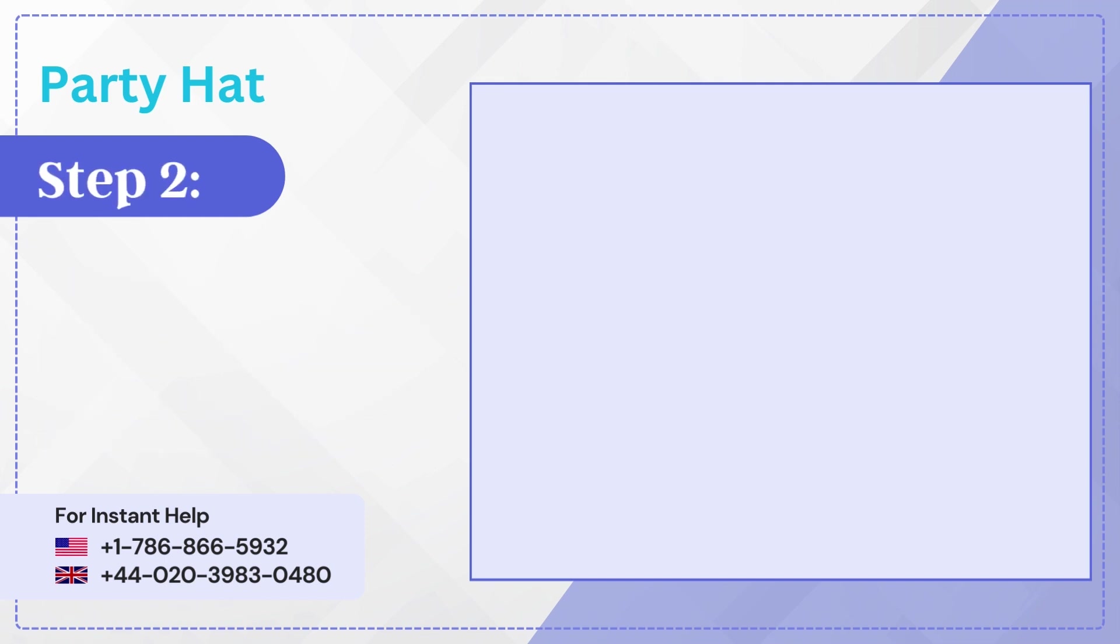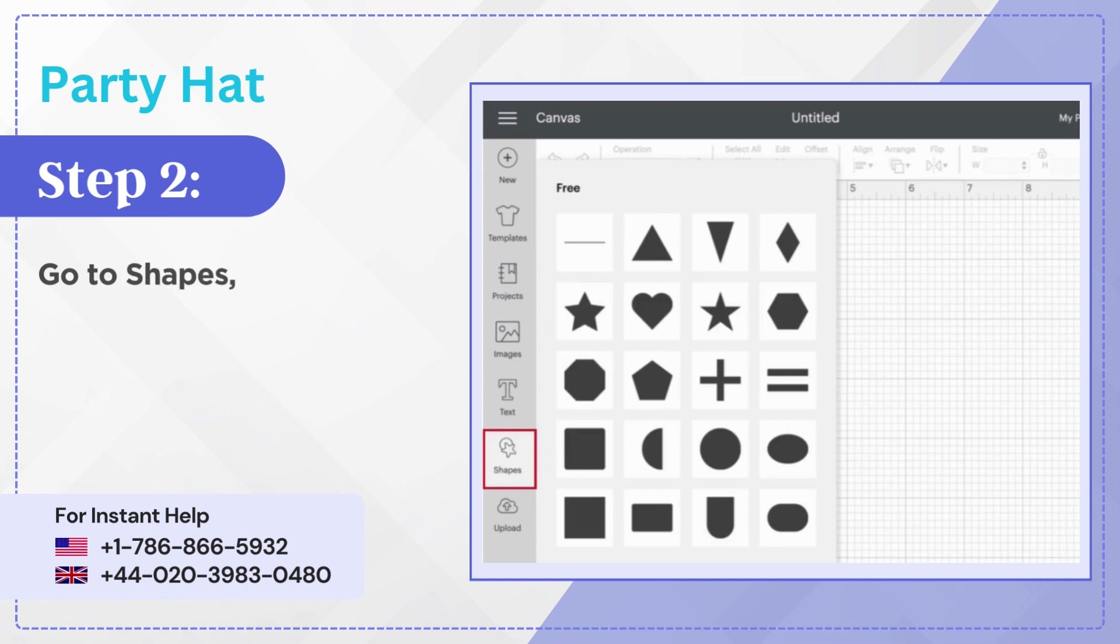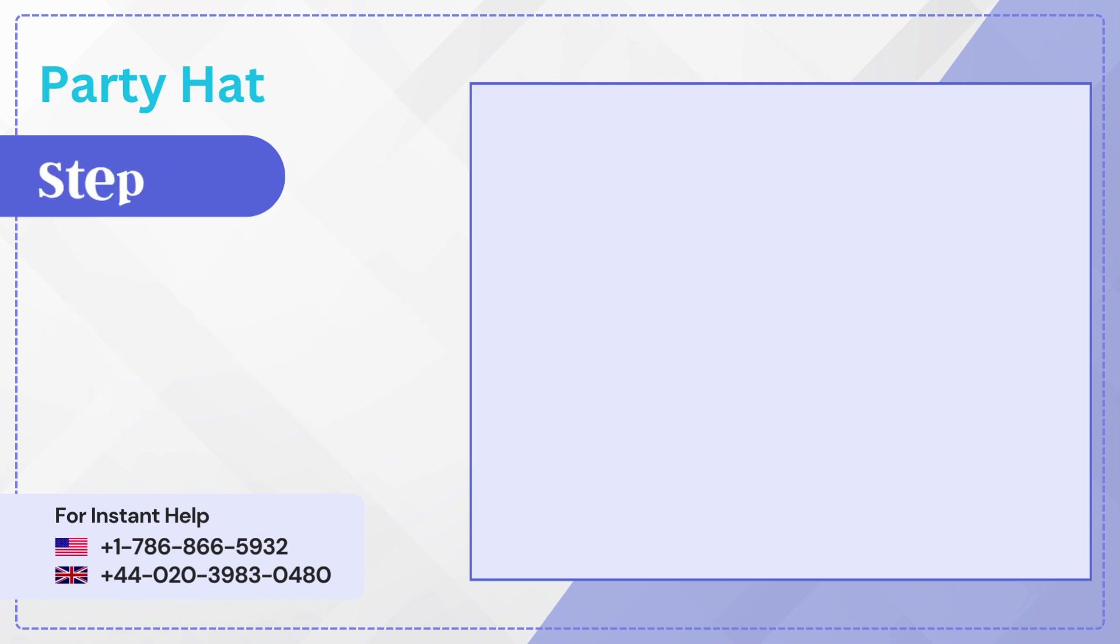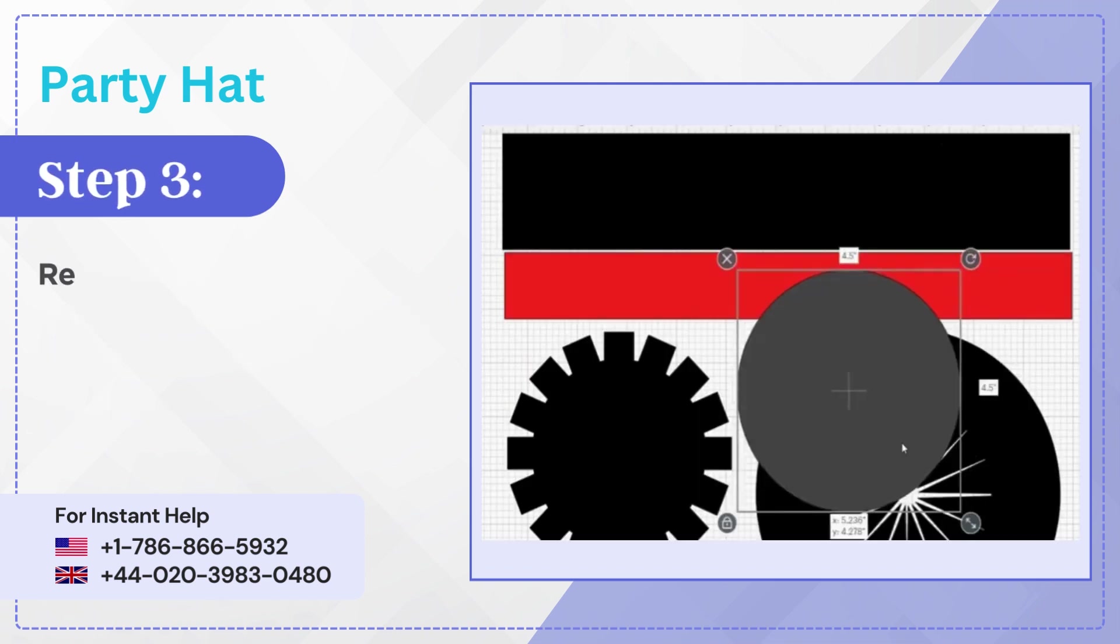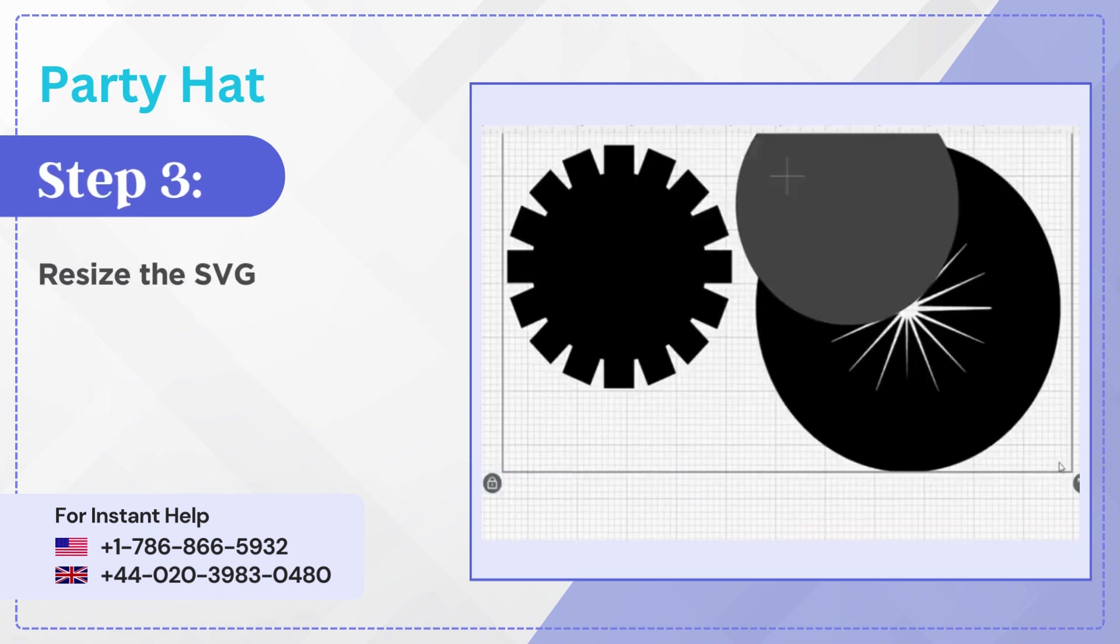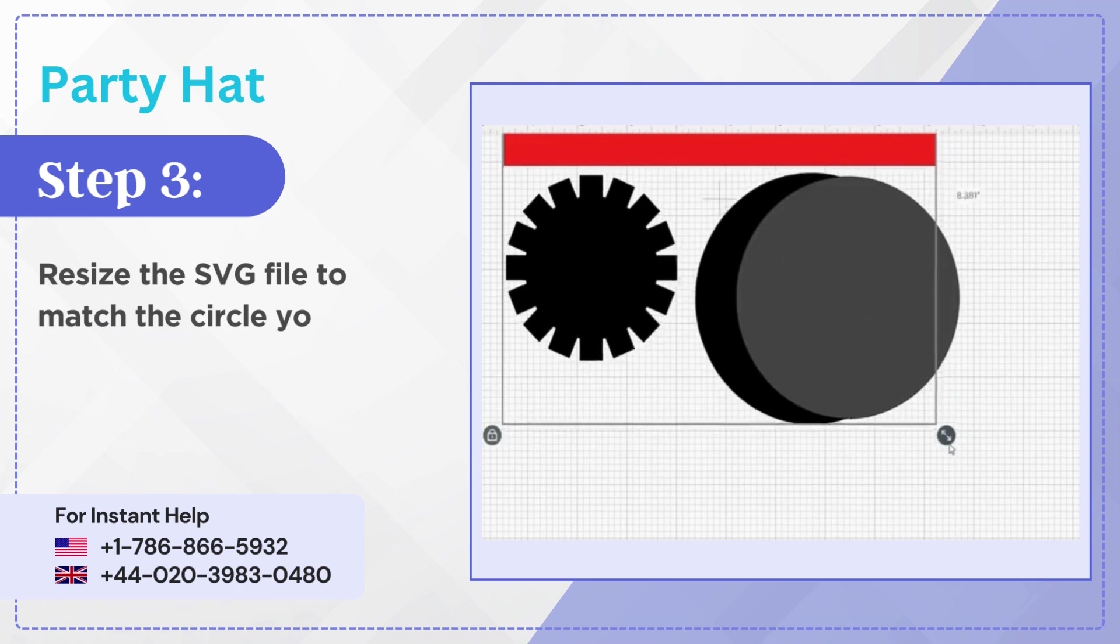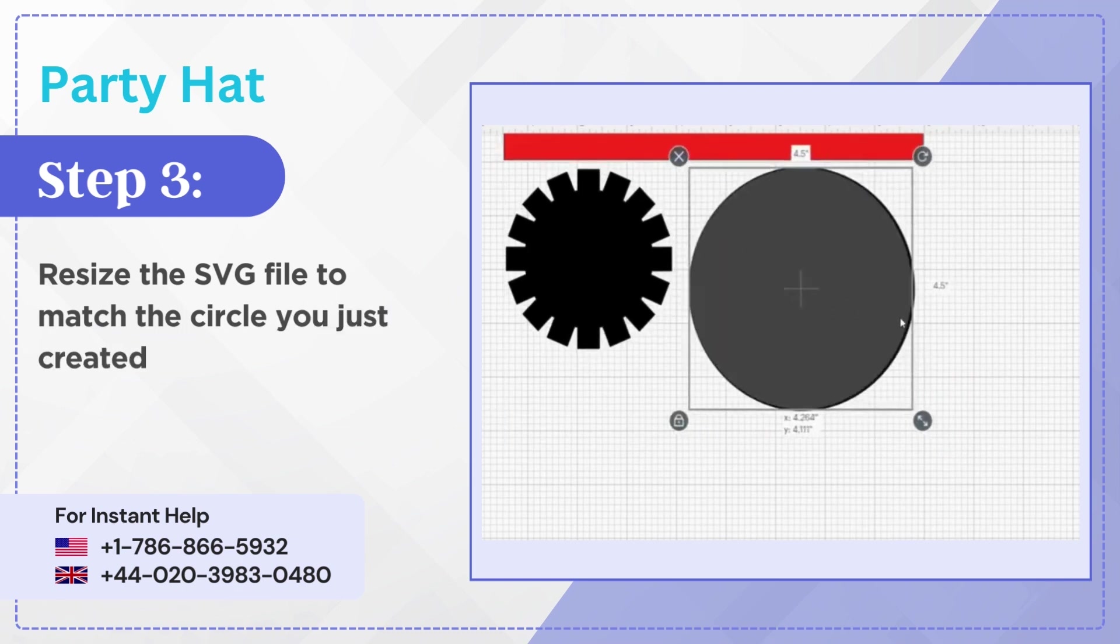Step 2: Go to Shape, select a circle and resize the circle to the size you want the hat to be. Step 3: Resize the SVG file to match the circle you just created.